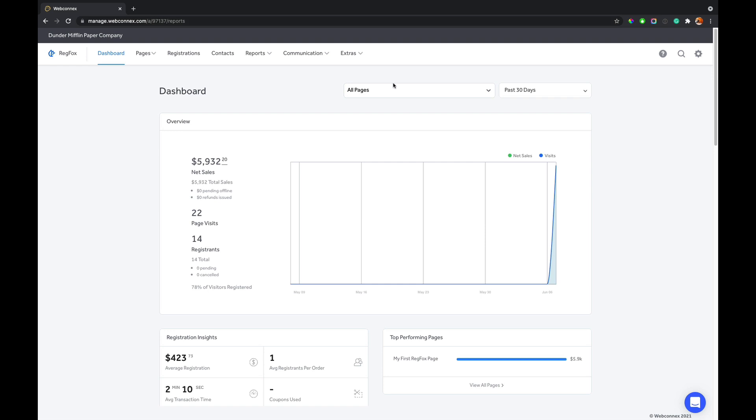And there's also date filters here. So you can filter it down to a select number of pages or even dates that are in specific intervals. So that is analytics.